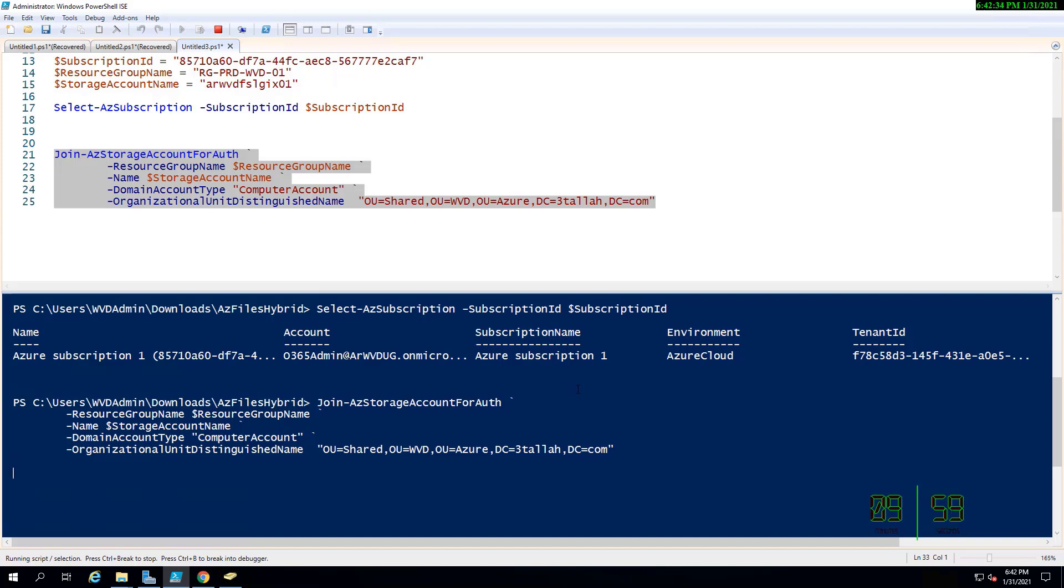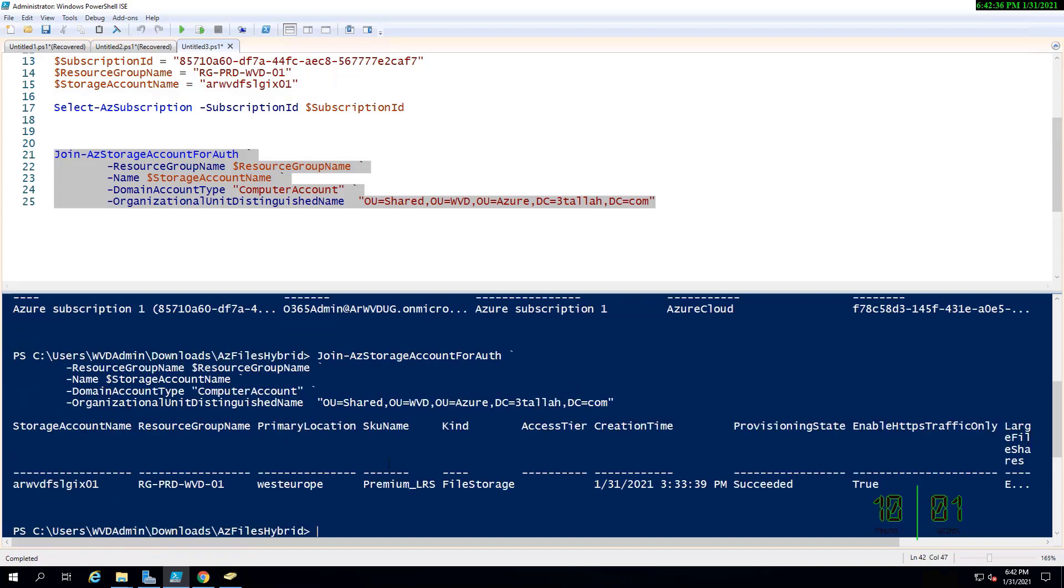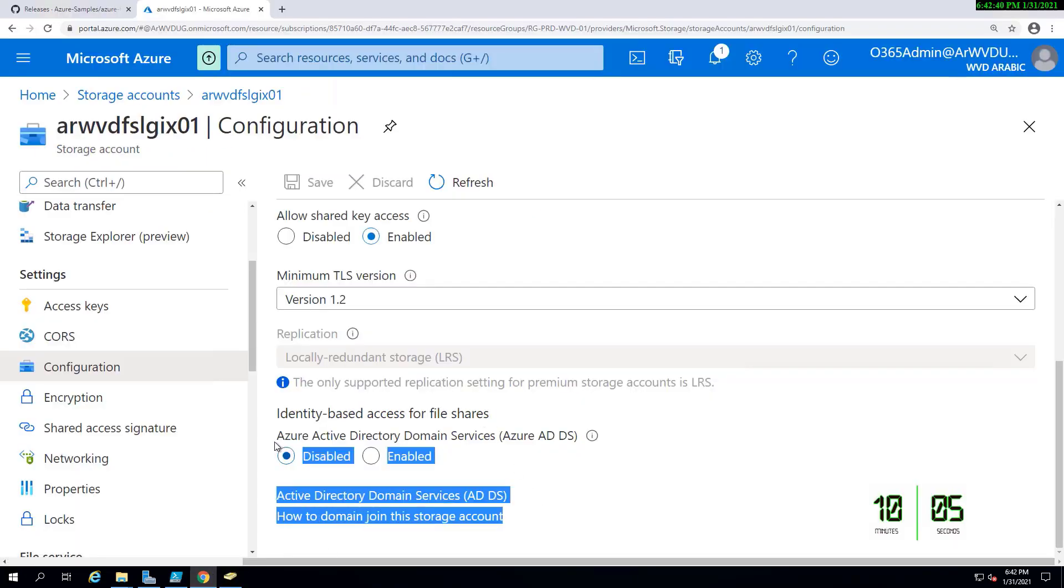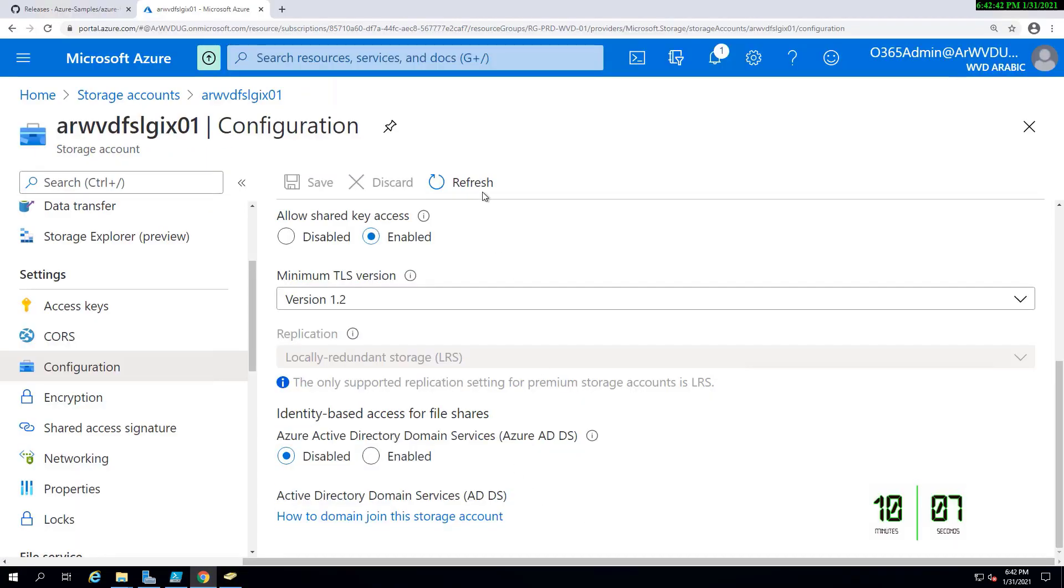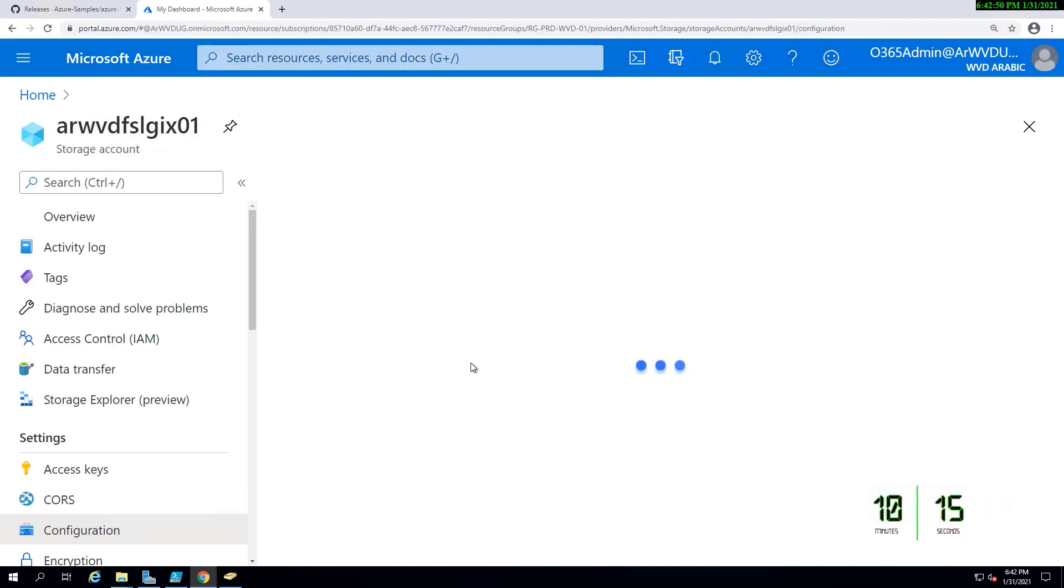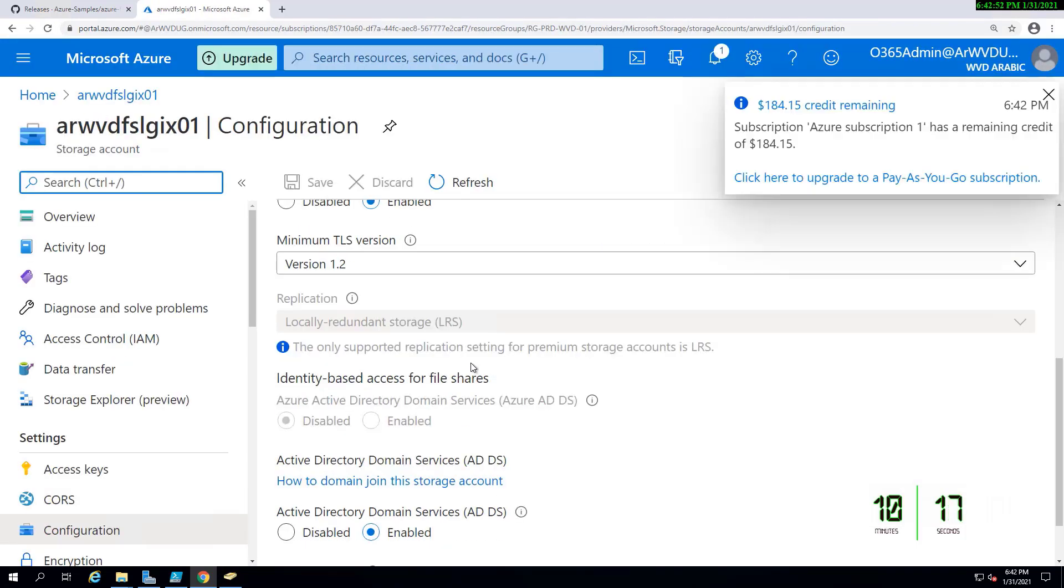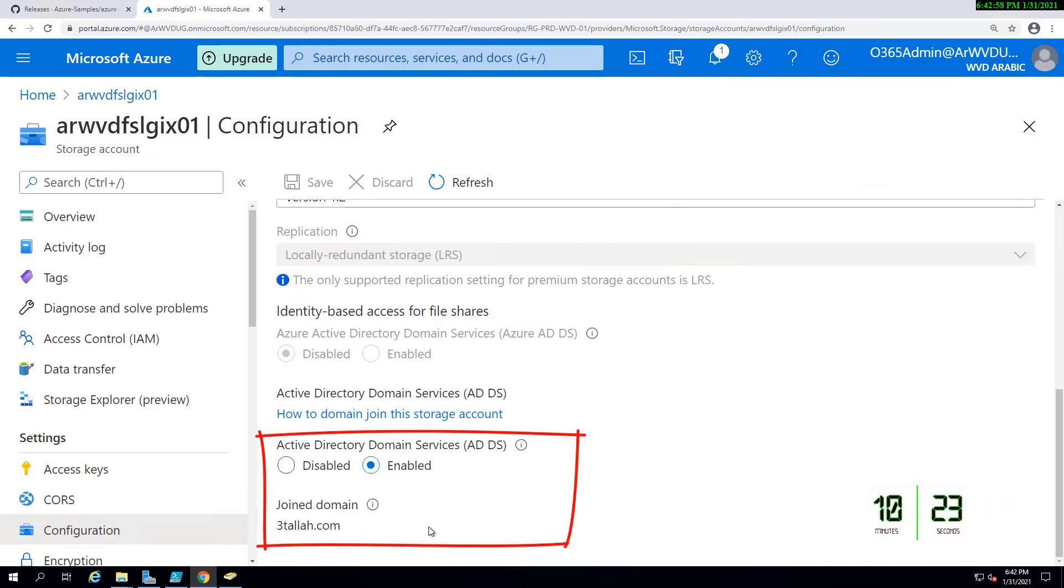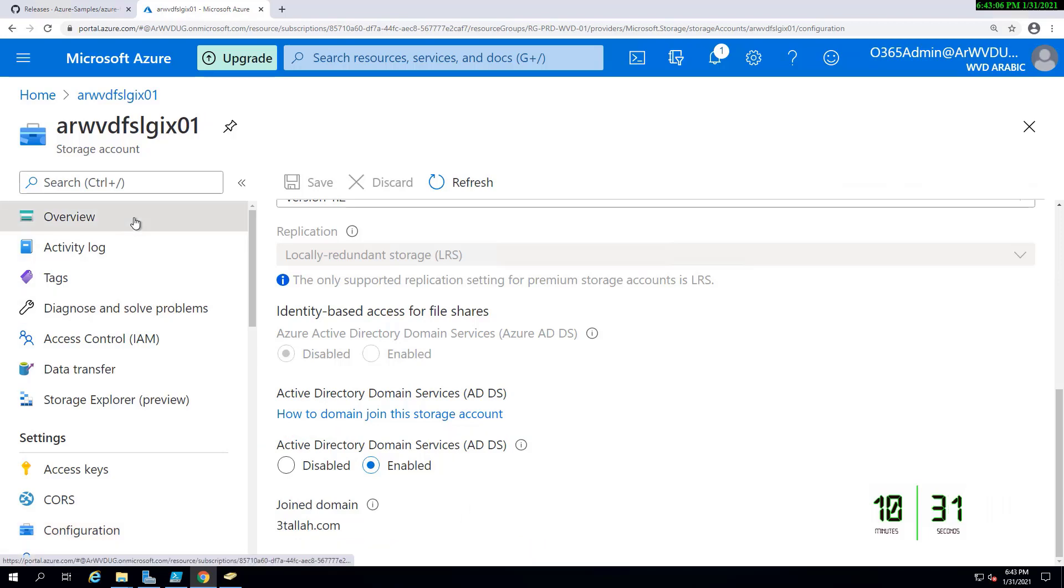I will be refreshing the interface so I'll be able to see now the Domain Services has been configured and the domain controller or the domain name has been showing up as shown.